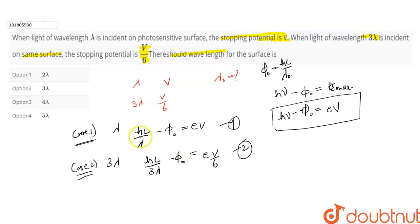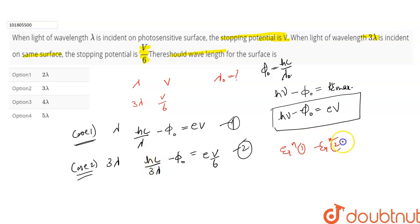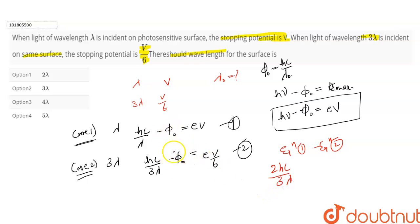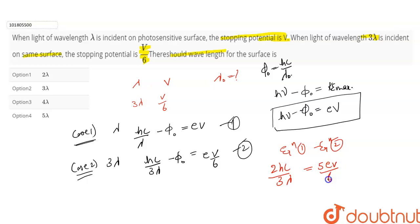On subtracting, I get: hc by lambda minus hc by 3 lambda. The phi naught terms cancel out, and it equals eV minus eV by 6, which gives 5eV by 6. So now I need phi naught in terms of hc by lambda so I can compare and find lambda naught.